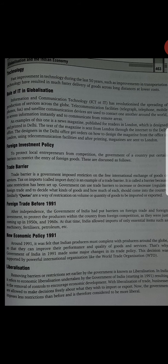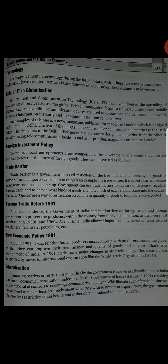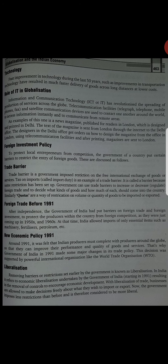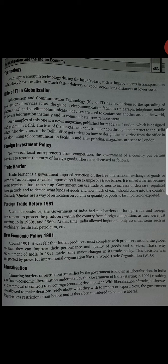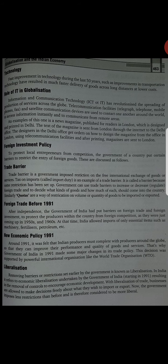With the liberalization of trade, businesses are allowed to make decisions freely about what they wish to import and export. Liberalization ke baad mein trade business ko freely decision making — unko free kar diya gaya ki wo apni wish ke according import and export kar sakte hain. Now the government imposes less restriction than before and is therefore considered to be more liberal. Government pehle ke comparison mein kam taxes lagane lagi thi.